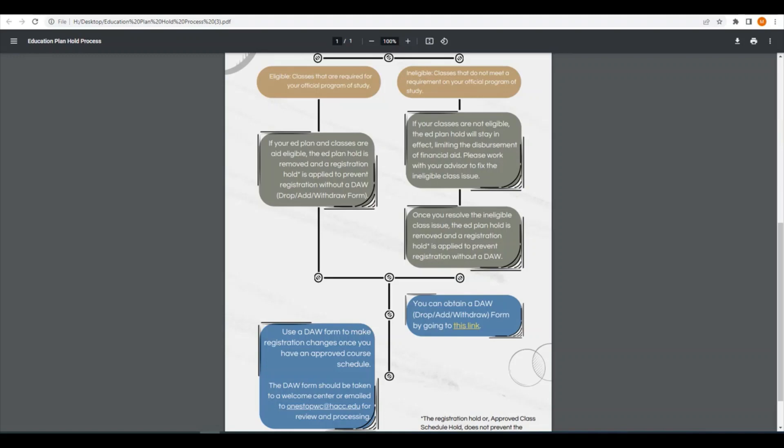The second outcome would be that the reviewer finds that you are in one or more classes that are not needed for your major and would not be covered by financial aid. In that case, you would need to work with your advisor to come up with a solution.